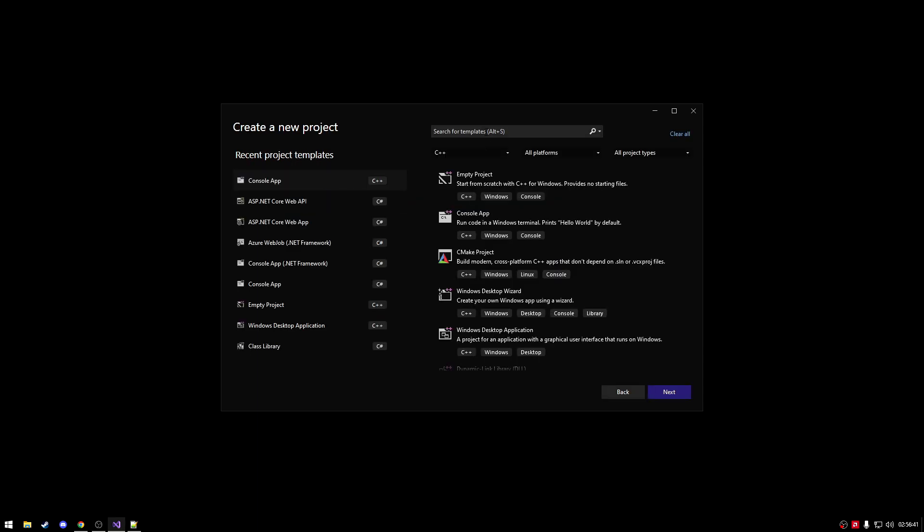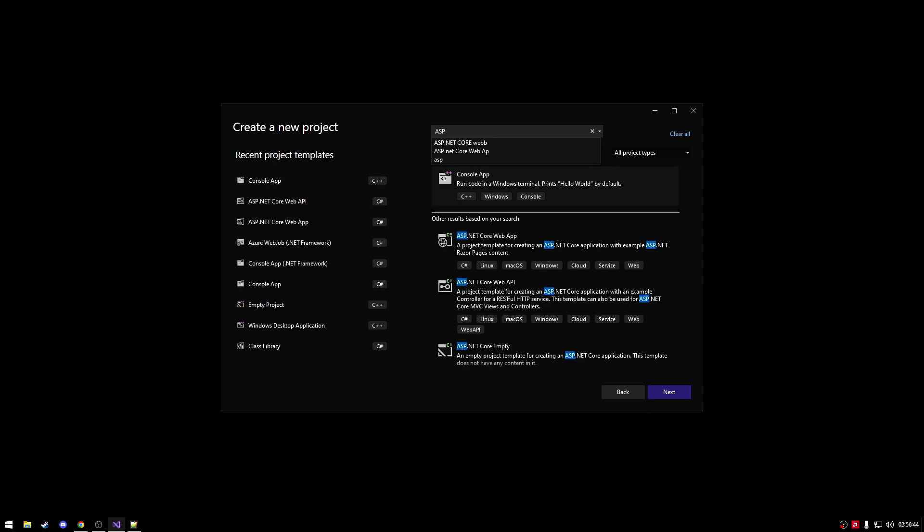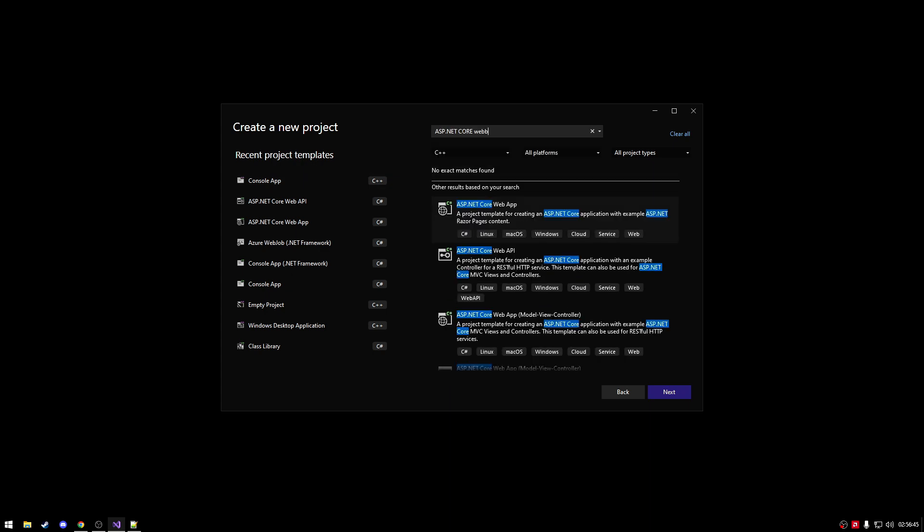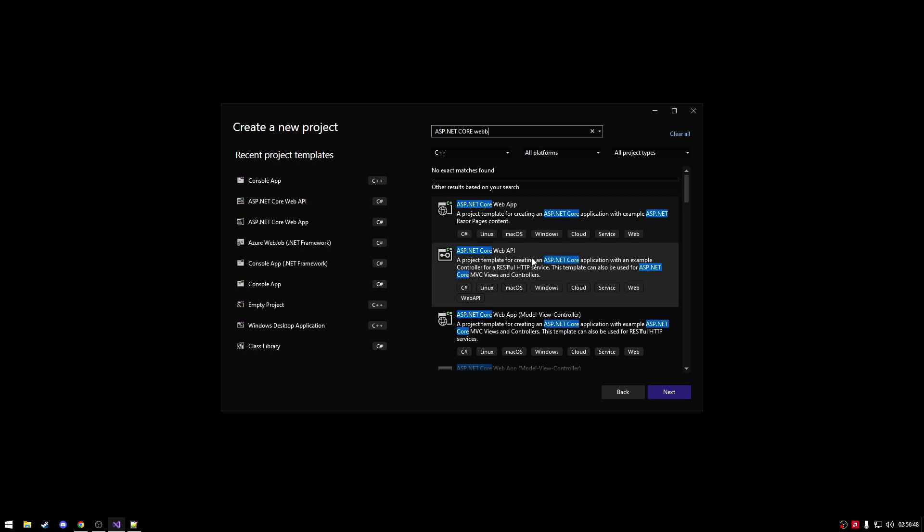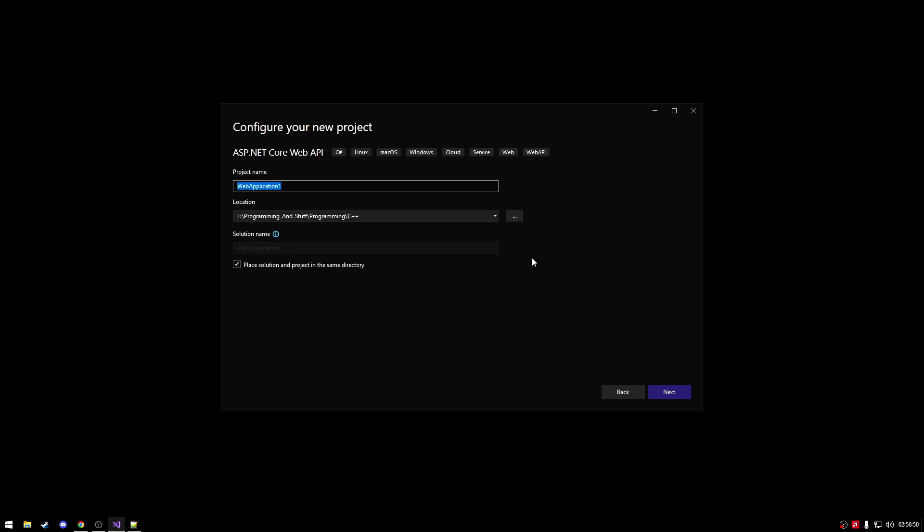So the first thing is first, we're going to be creating an ASP.NET Core Web API. Not web app, sorry, web API. Very important, web API, not web app.